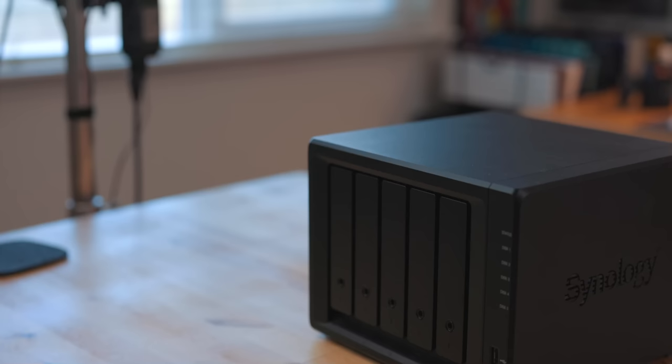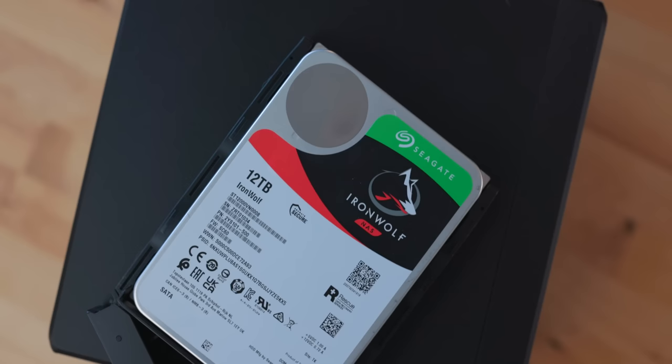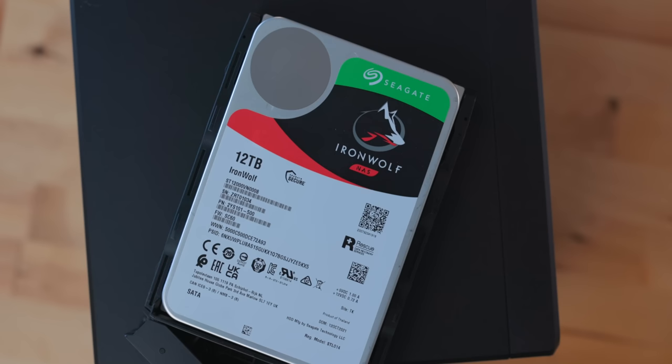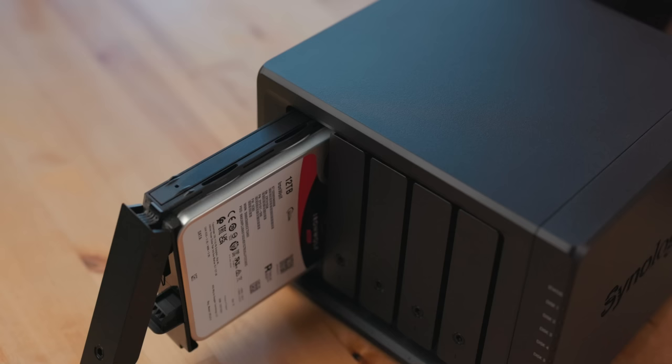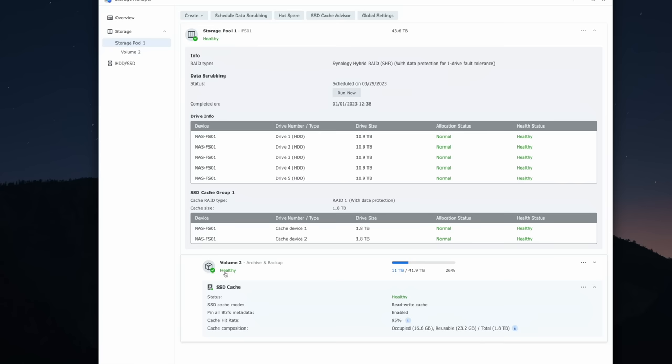Both of these NASes are five-bay, meaning you can put five hard drives in them in a RAID configuration. I have five 12-terabyte hard drives in these. When you're building a NAS or a RAID, you need to make sure you have the proper drives. Five 12TB drives equals about 60 terabytes, but once you do the RAID configuration and factor in drive caches, I get about 42 terabytes of usable space. After just about a year, I already have a quarter of that full.